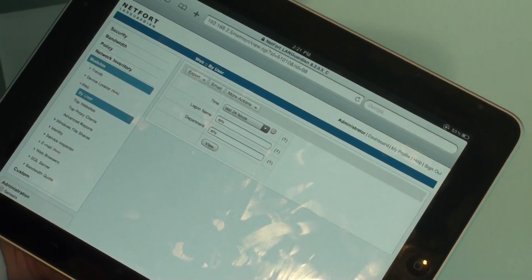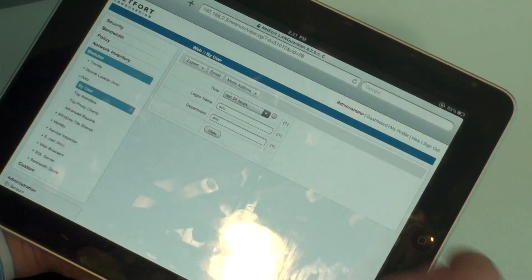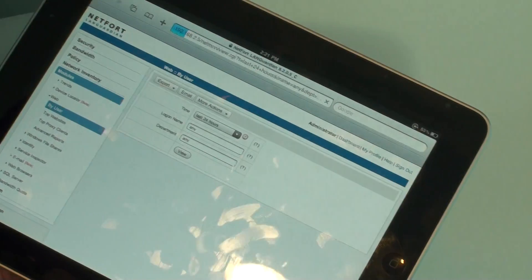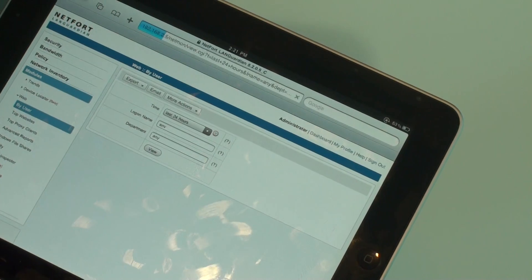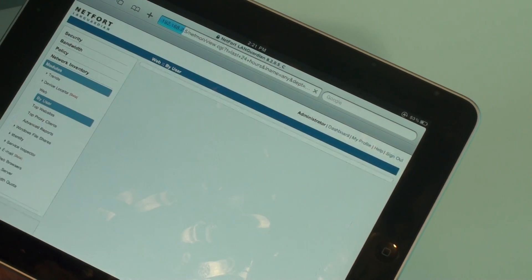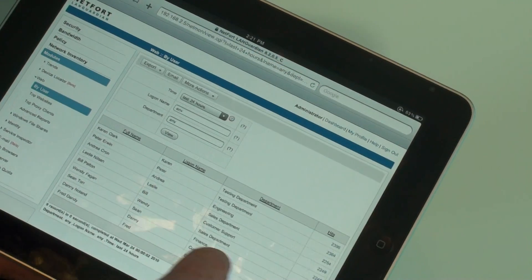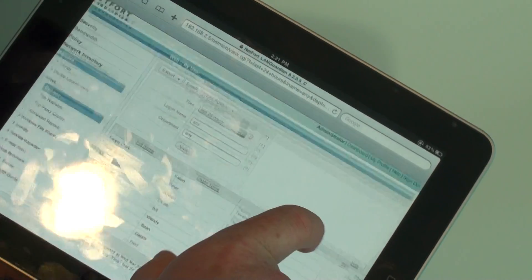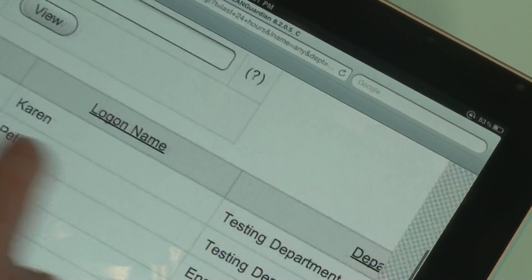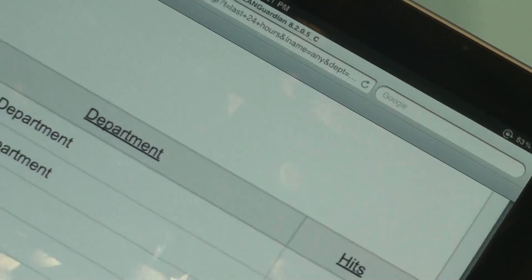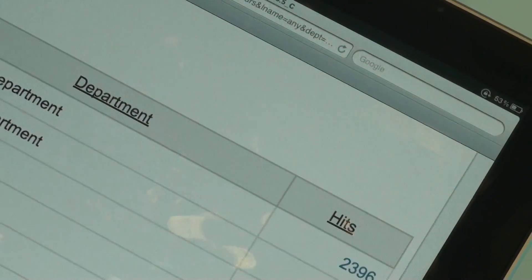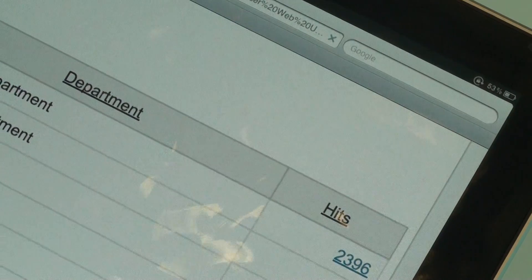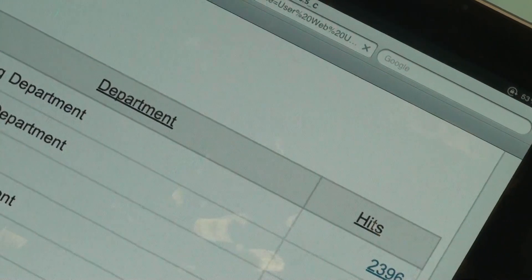Let's take a quick look at this report. Okay, so it looks like Karen here in the testing department has been accessing a lot of websites. So let's take a look at what she's been accessing.